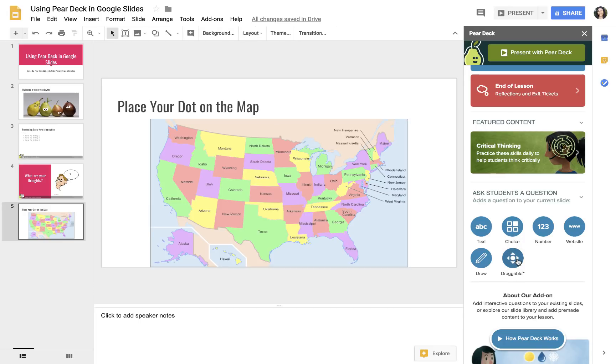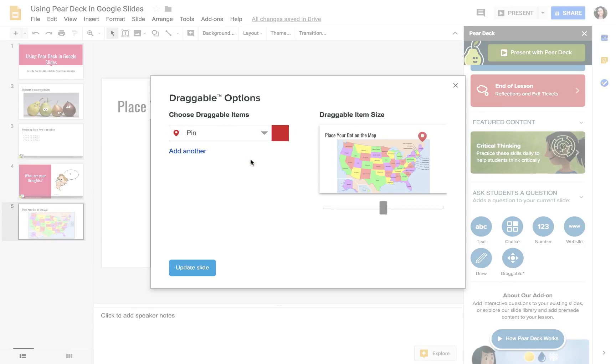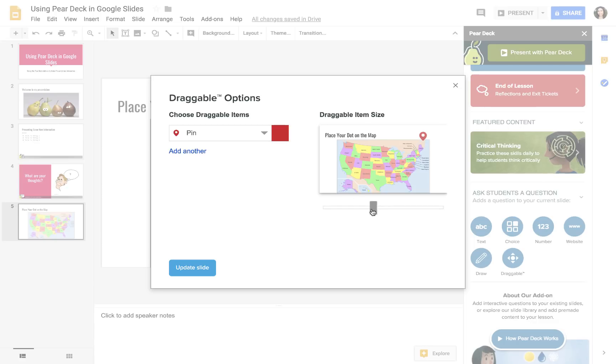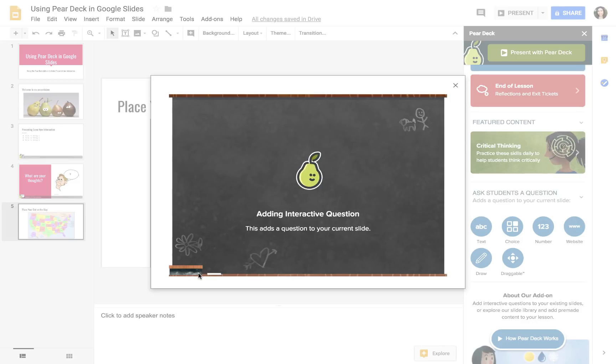I would choose this draggable type, and then I can choose as many draggables as I want. Say that I want it to look more like a pin icon, so a red pin. You can choose how big you want that to be. This is bigger, and this is smaller. Say I'm going to allow people to add three different pins, and I can change a color if I want. Update slide.